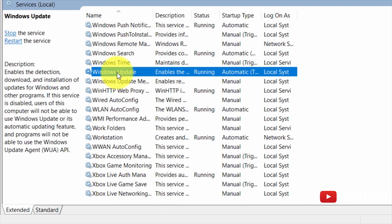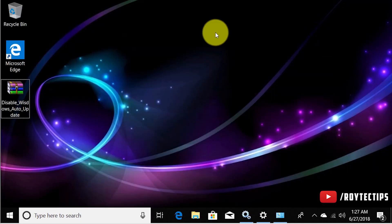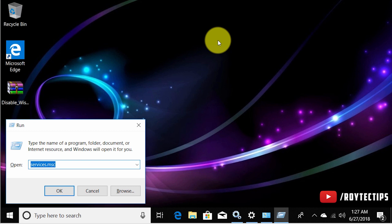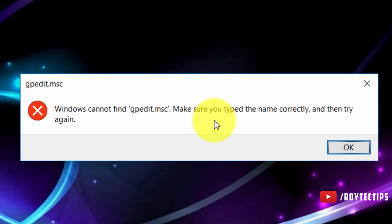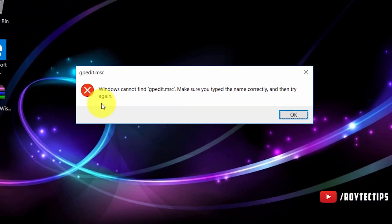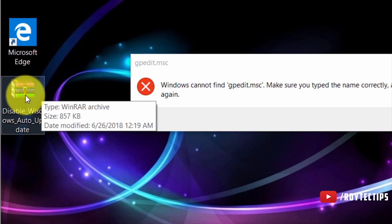As you can see, disabling the Windows Update service won't fully stop Windows Update. There is another way: press Windows + R and type gpedit.msc to open the Group Policy Editor. If you are a Windows Home user, you'll probably get an error: 'Windows cannot find gpedit.msc.' If you get this error, I have a solution — go to the description for a download link.